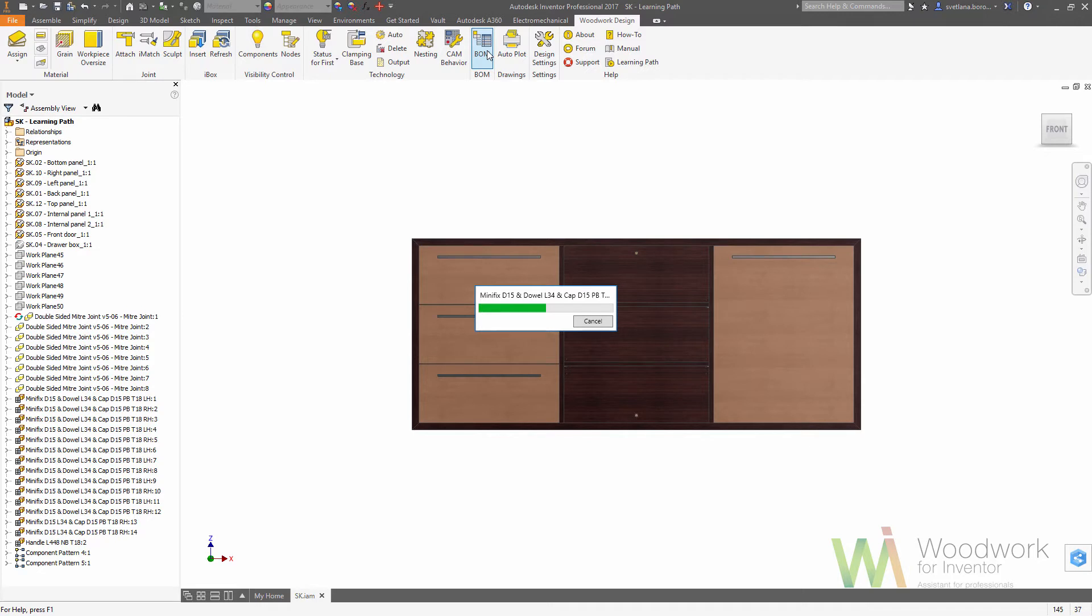Let's start the bill of material calculator. It takes some time because the system analyzes the size of the parts according to grain direction, oversizes, edge banding thickness, and so on.